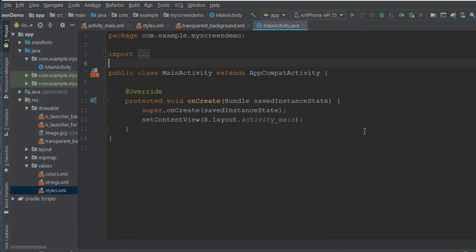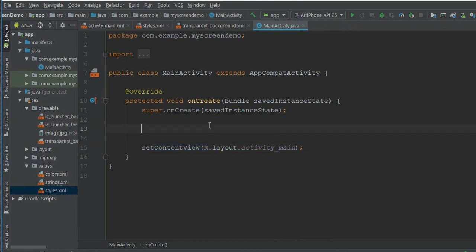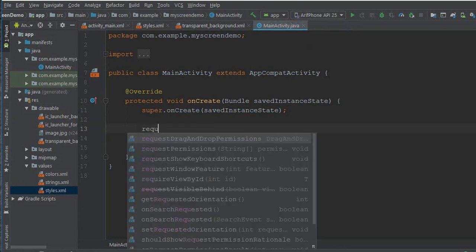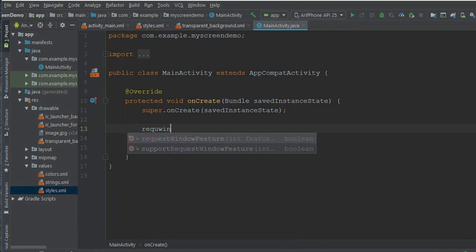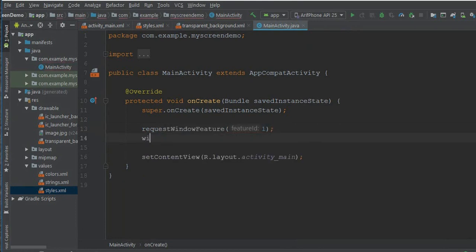Go to our main activity and here I need to declare requestWindowFeature before setContentView. Here requestWindowFeature - sorry, getWindow.